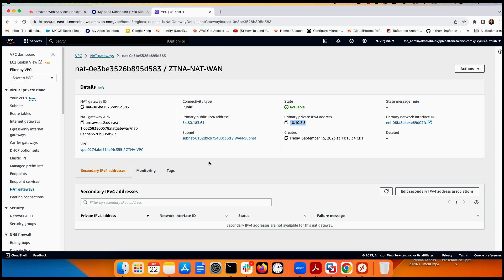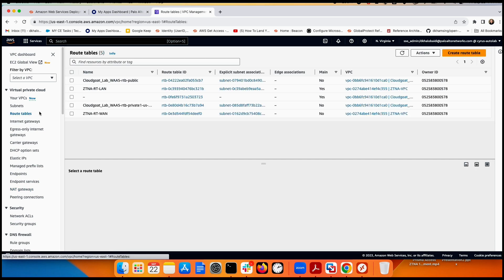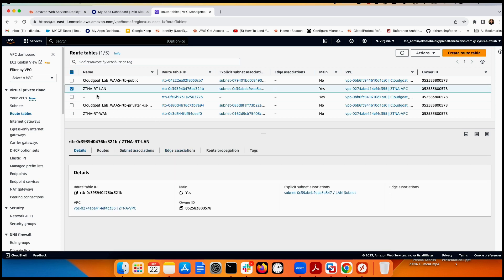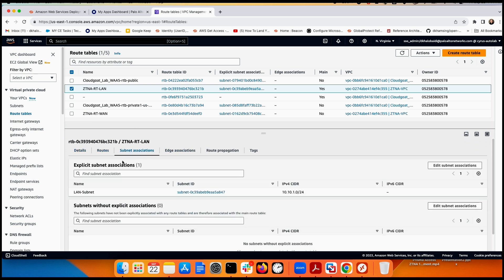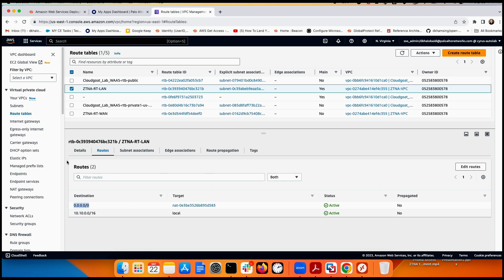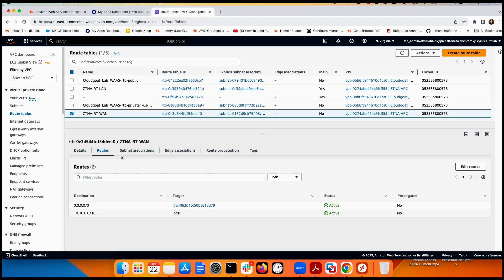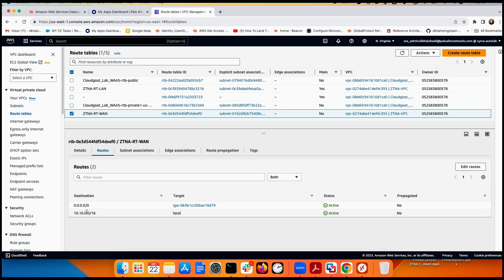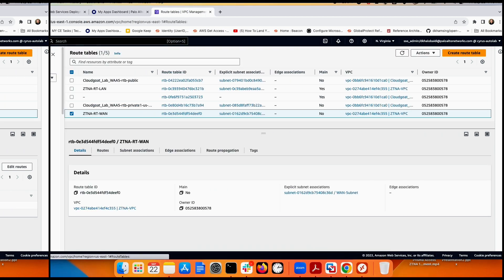The most important configuration is in the route table. I have two route tables: one called LAN and another called WAN. In the LAN route table — for subnet 10.10.1.0 — any default route should go to the NAT gateway. In the WAN route table — for subnet 10.10.2.0 — any default route wanting to go to the internet should go to the internet gateway.